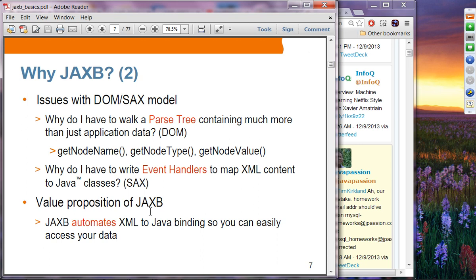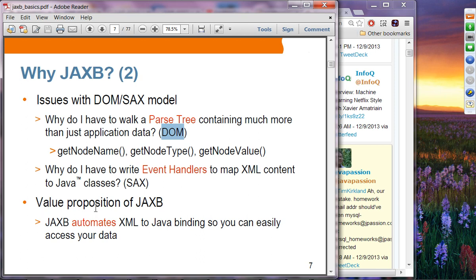Issues with DOM and SAX: you have to walk the parse tree containing much more than just the application data. With DOM, you deal with an in-memory tree structure using getNodeName, getNodeType, getNodeValue, which has nothing to do with the application. With SAX, you have to write event handlers to map XML content to Java classes, which again have nothing to do with the application. The value proposition of JAXB is that it automates the XML-to-Java binding so you can easily access your data using application-level APIs.